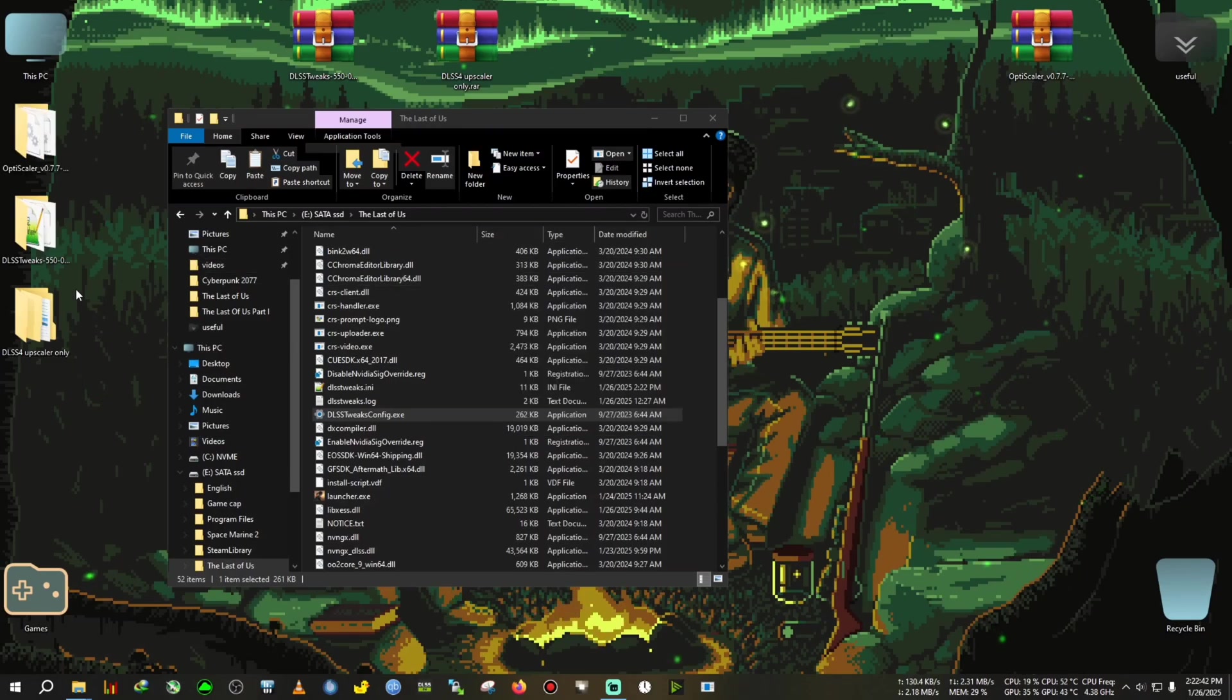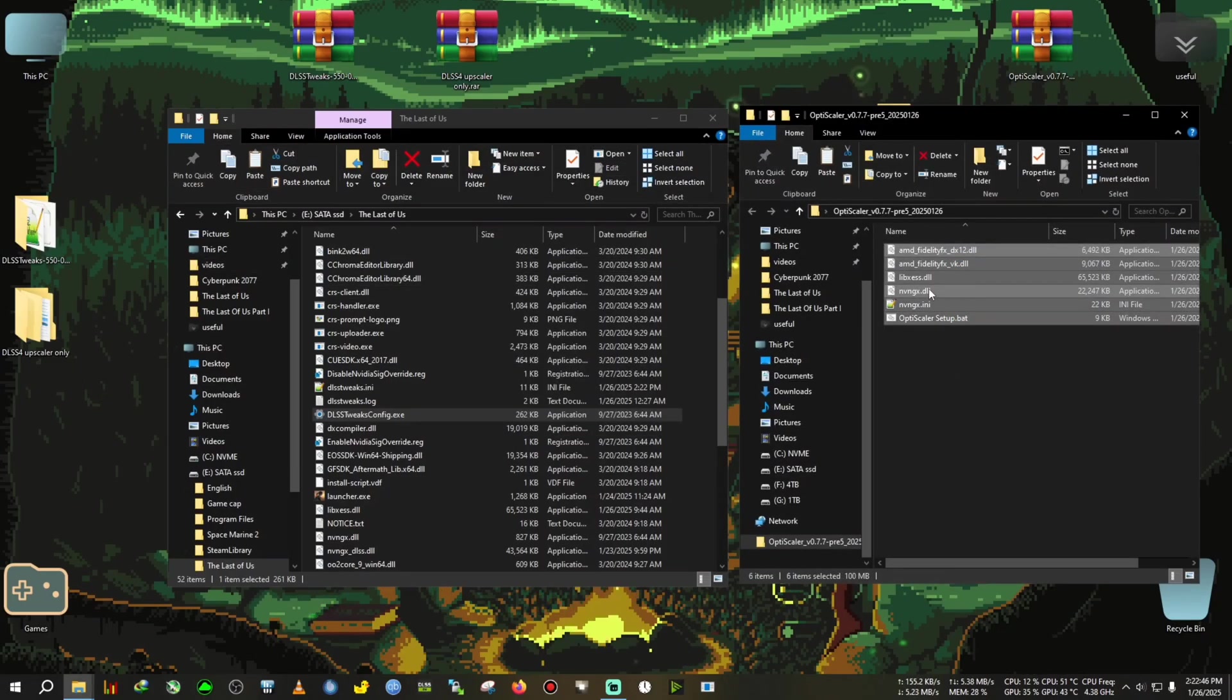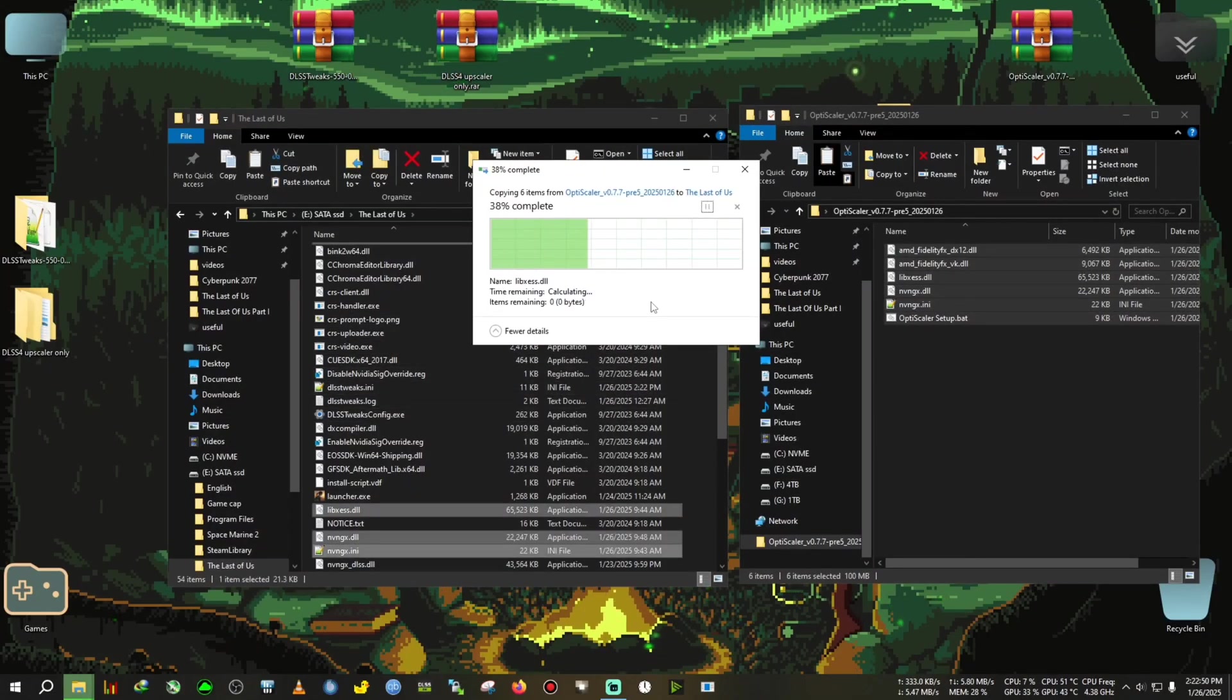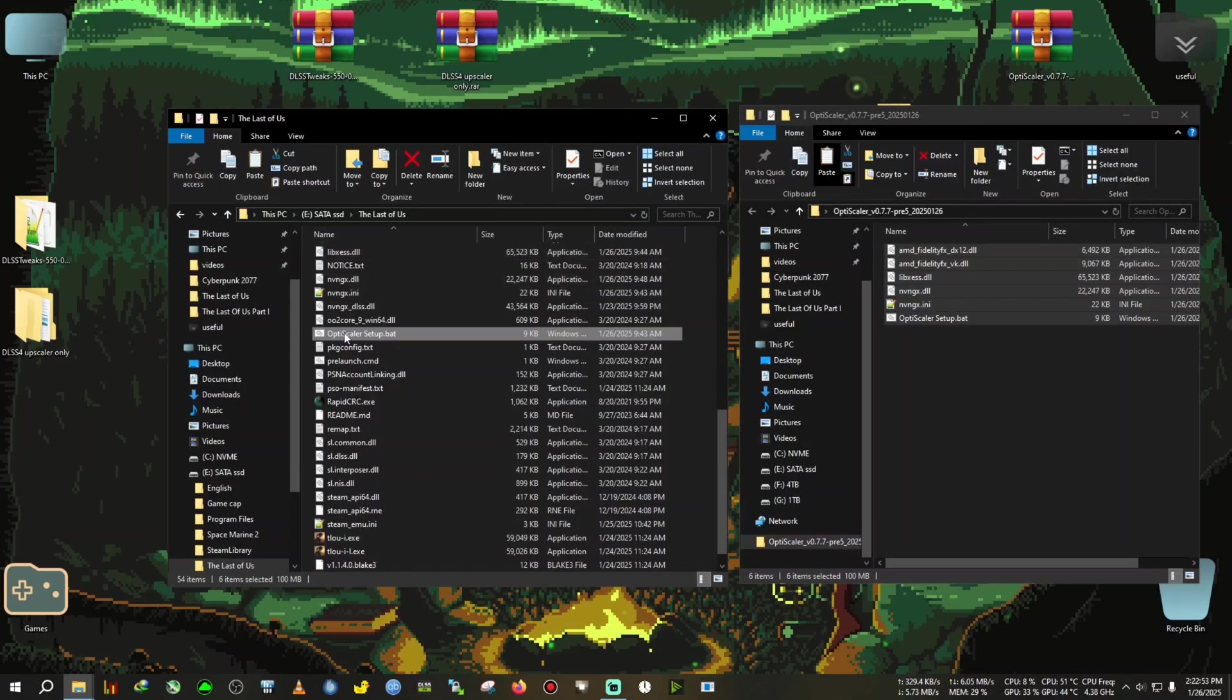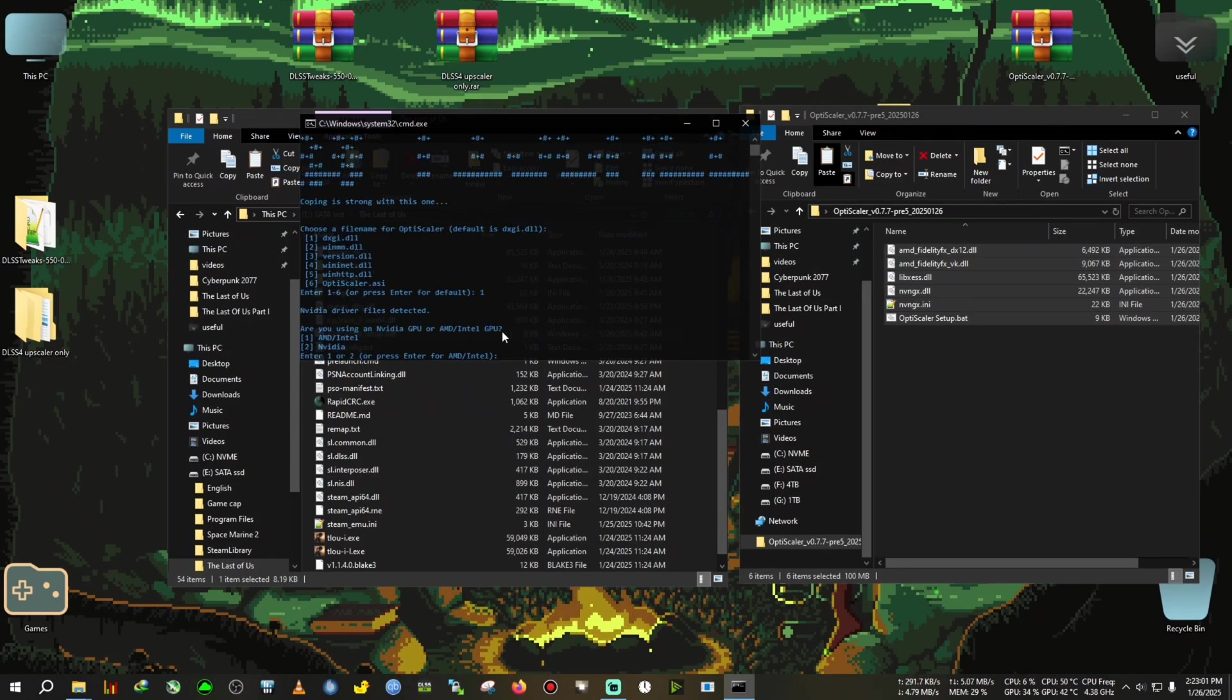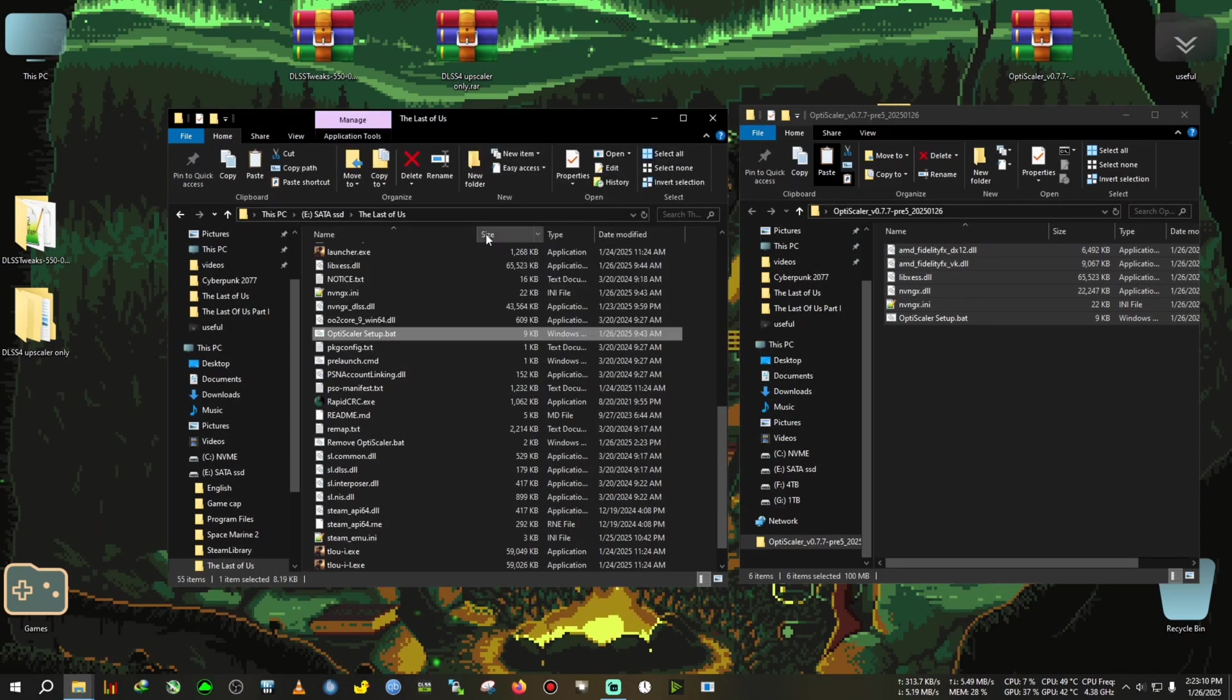We got the nightly build of Optiscaler 0.77 preview 5. Extract this on desktop, open it, copy everything from inside the folder, paste it in the same installation directory again. After that we go to the Optiscaler setup.bat, double click, run it, select the DXGI by pressing 1, then enter. Then you select your GPU—AMD or Intel for one, and Nvidia is for two. I have Nvidia so pressing two, then press enter, and then press continue.